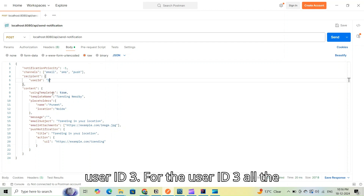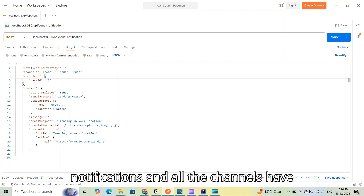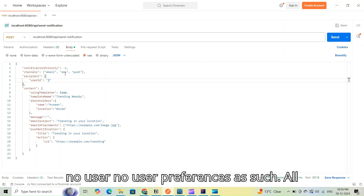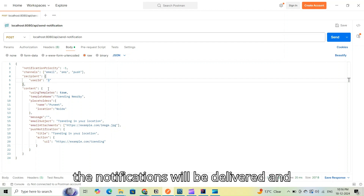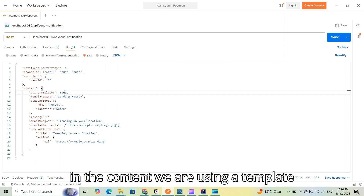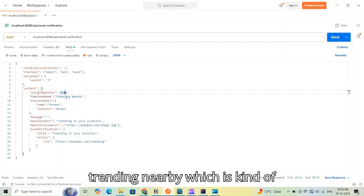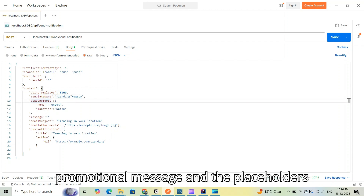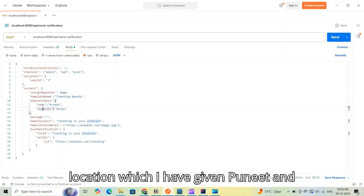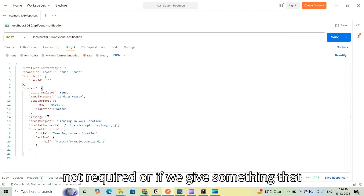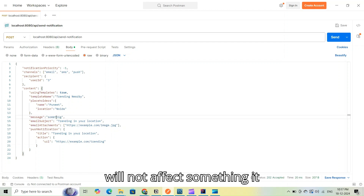I want notifications on all three channels: email, SMS, and push. I have selected user ID 3, for which all notifications and channels have been enabled for testing, and there are no user preferences, so all notifications will be delivered. In the content we are using a template — template name is 'trending nearby', which is a promotional message — and the placeholders required are name and location.